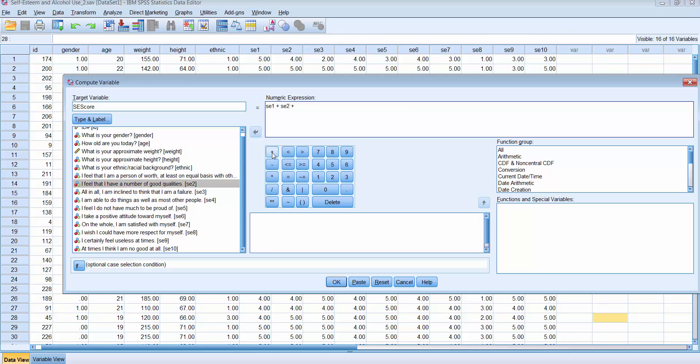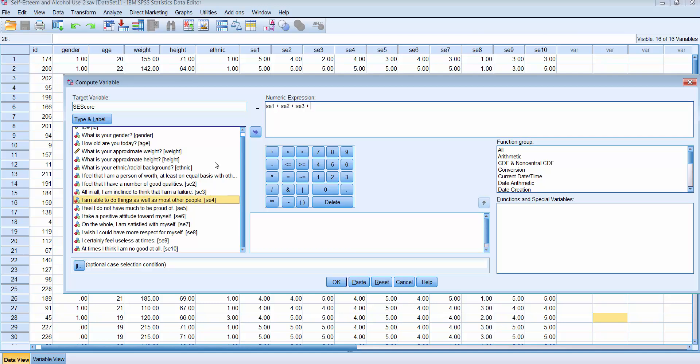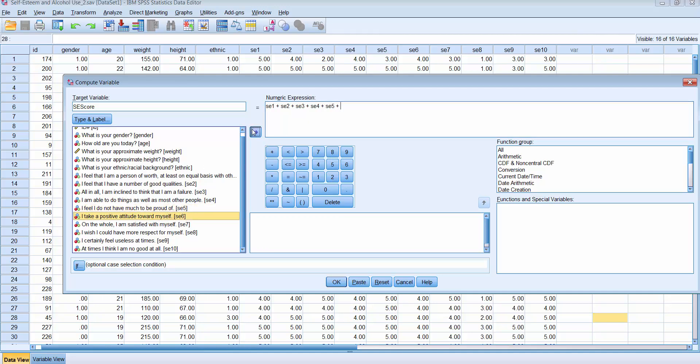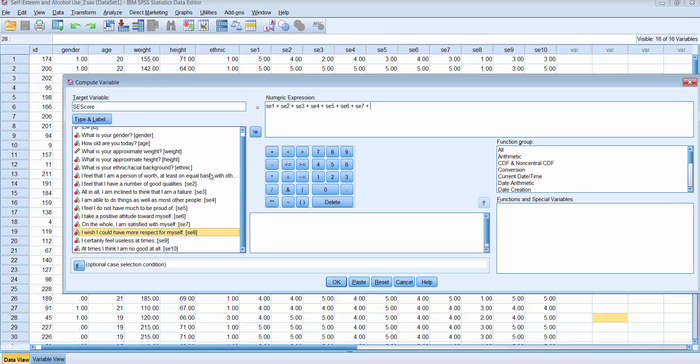Remember, the instructions to get a scale score for the Rosenberg self-esteem scale is to sum all of the items. The highest score that a person can get is 50, the lowest score that they could get is 10. Higher score represents that they have higher self-esteem. So let's keep going with this compute variable command. We'll put the next one in and click on plus. Notice I'm using the calculator here. Click on the next one and then plus, item number five, and then plus again. All we're doing is summing the items.